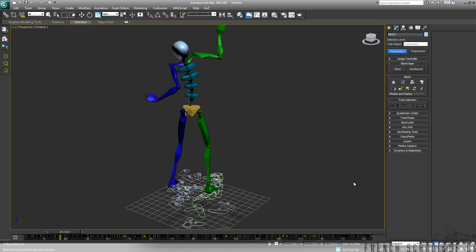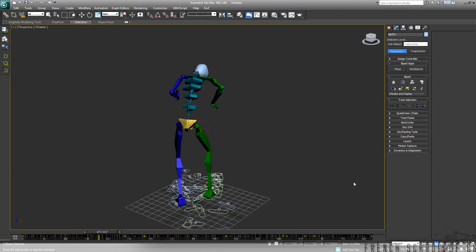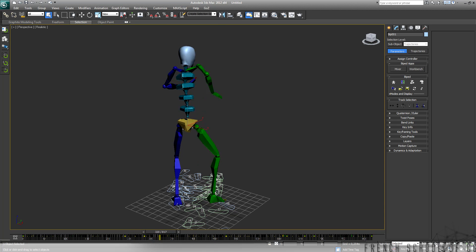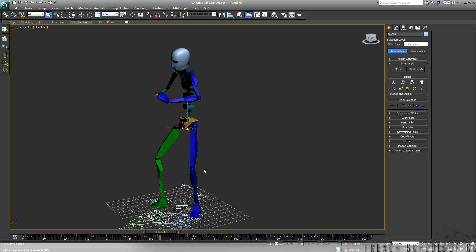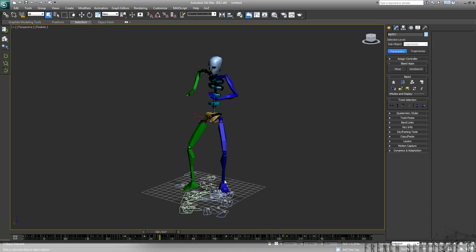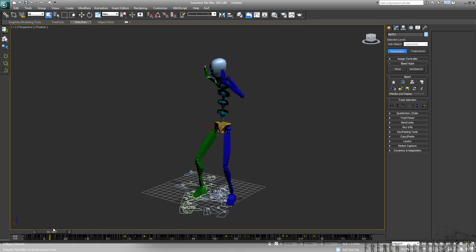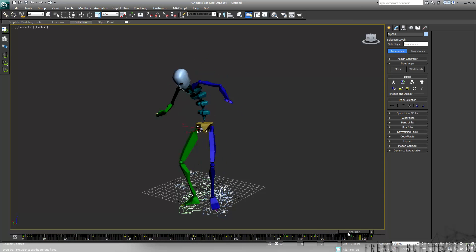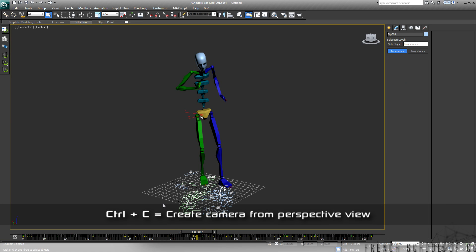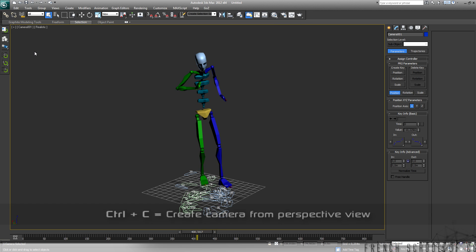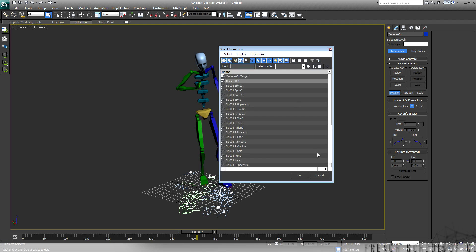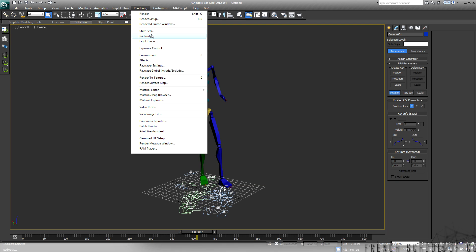Now we have to use State Sets to export that. I will create a camera, choose a nice view, and I did Ctrl+C — here is a camera. Now I will choose to go to State Sets.